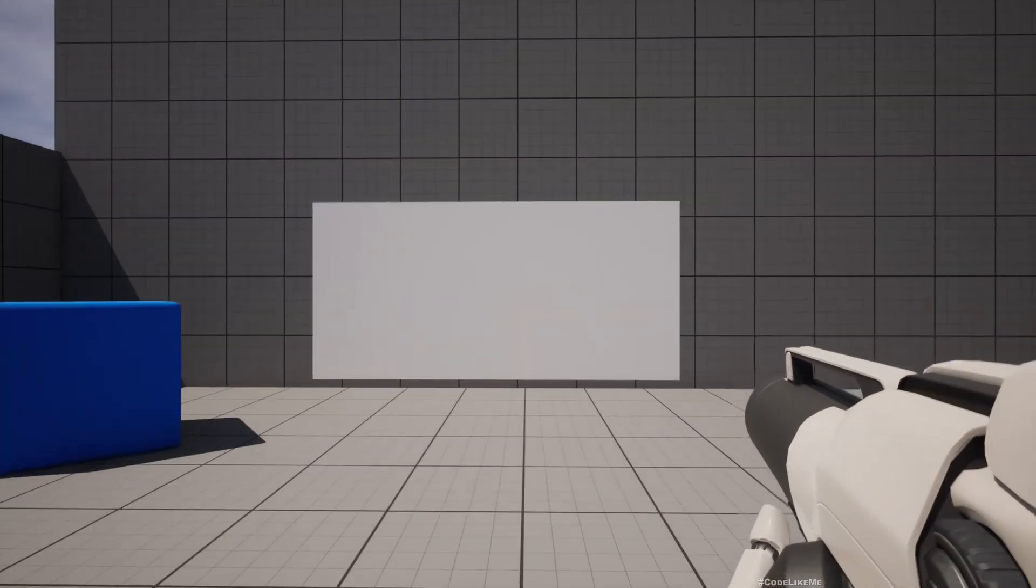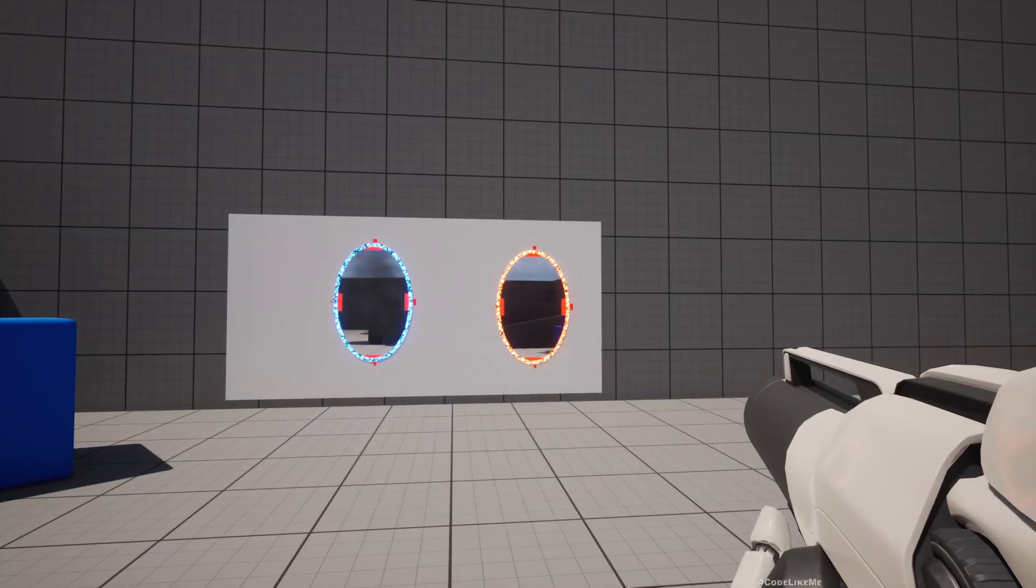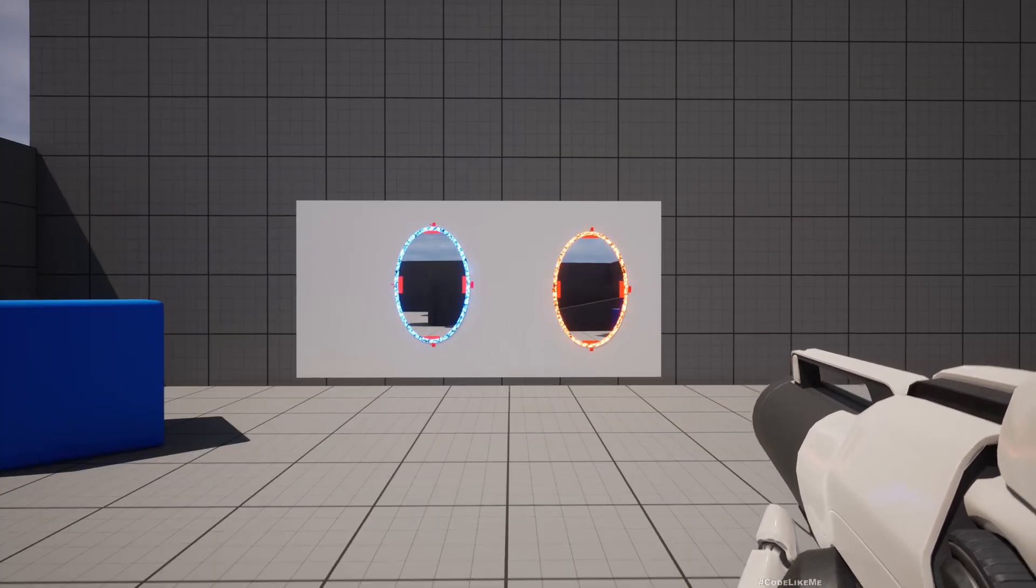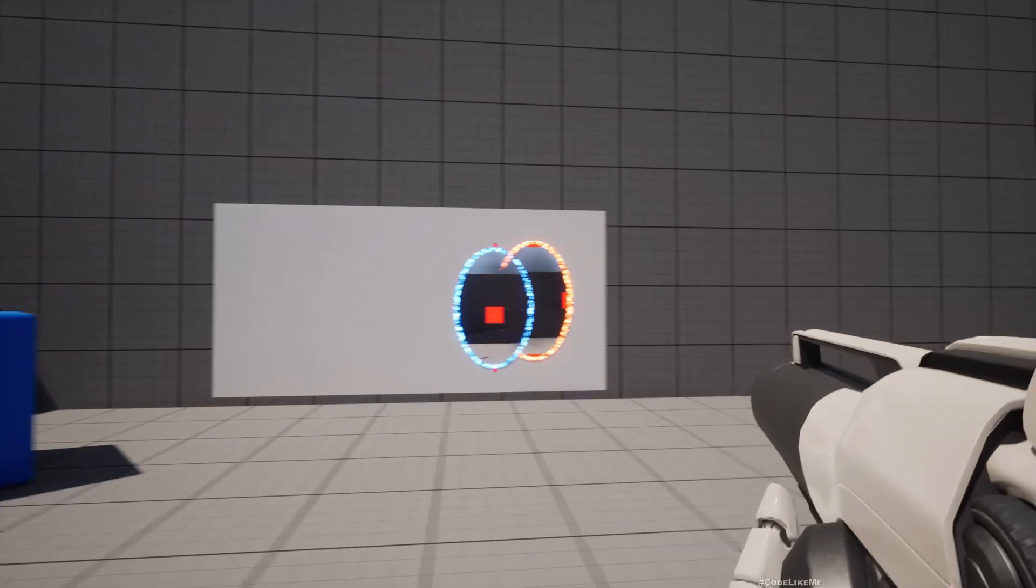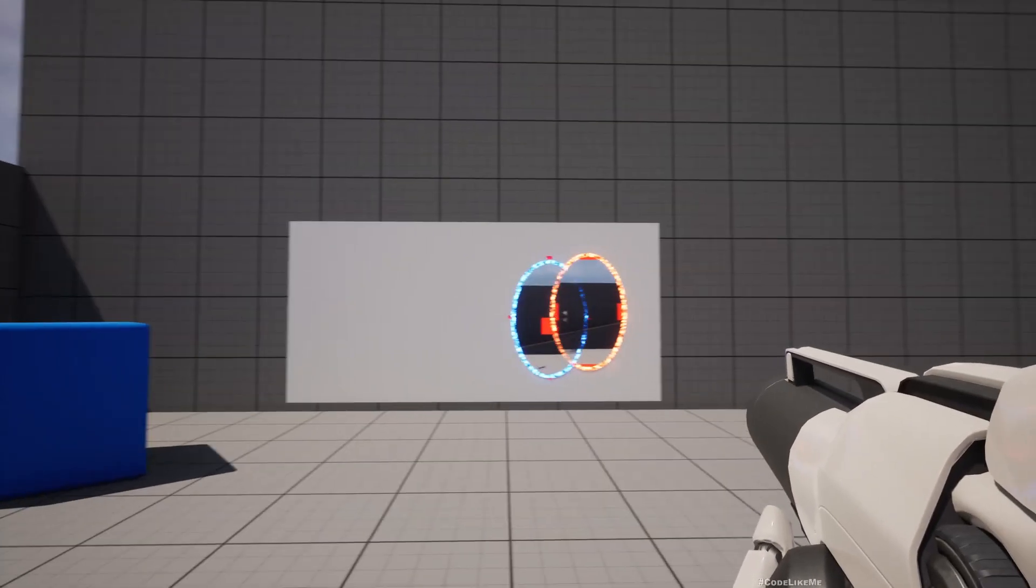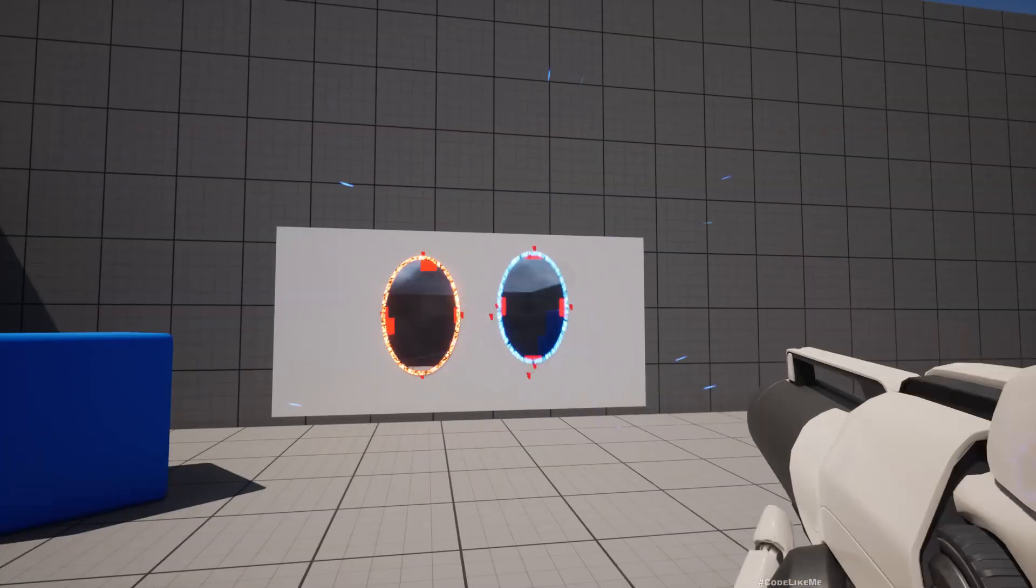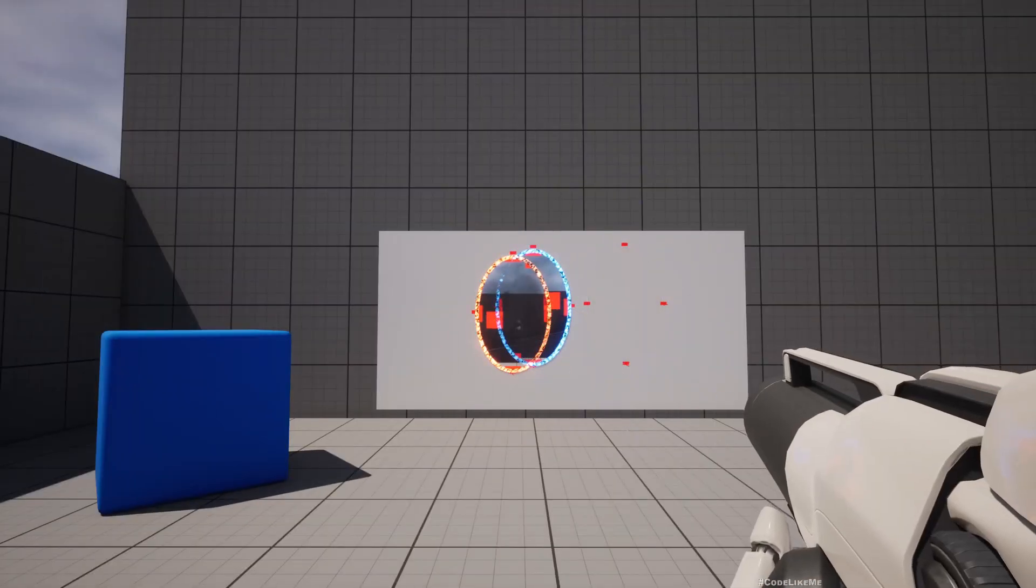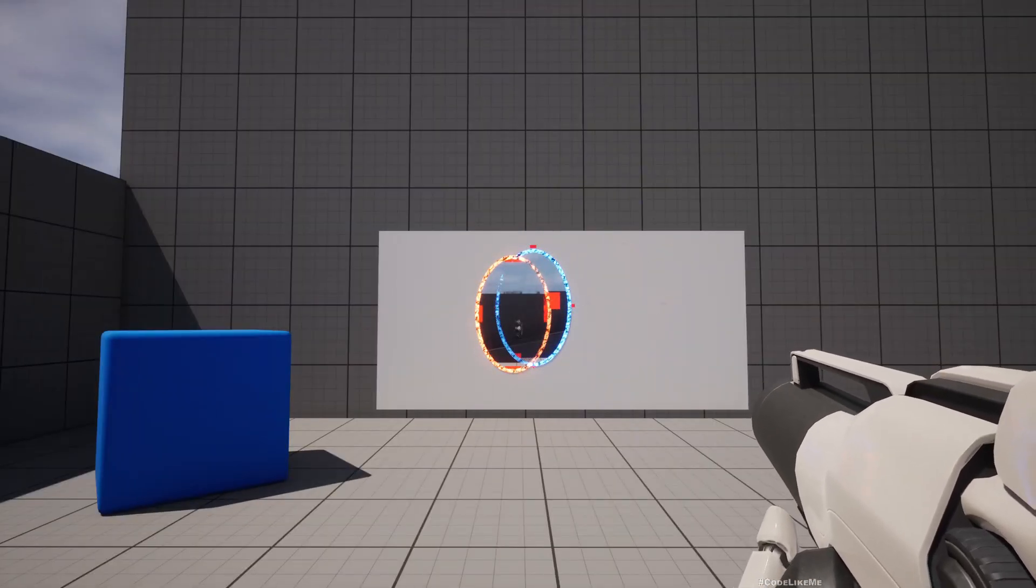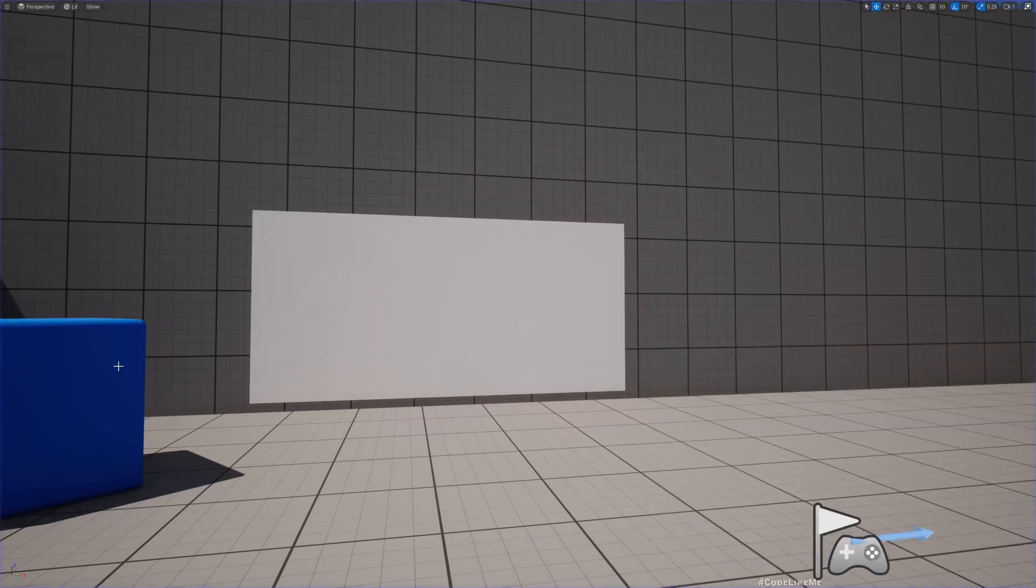Hello everyone, so today we are going to address this problem in our portal system. If I shoot again on this existing portal, you can see it overlaps. At the moment I haven't implemented the mechanism to identify if there is an existing portal and try to avoid it, so that's what we are going to do today.